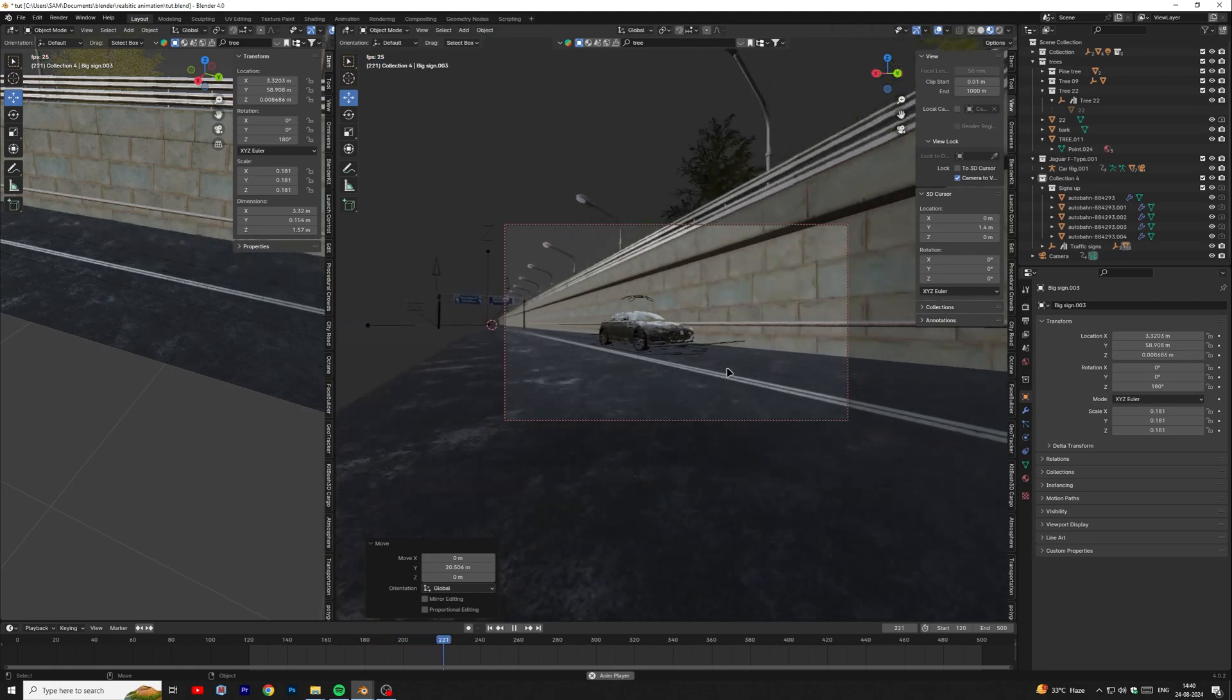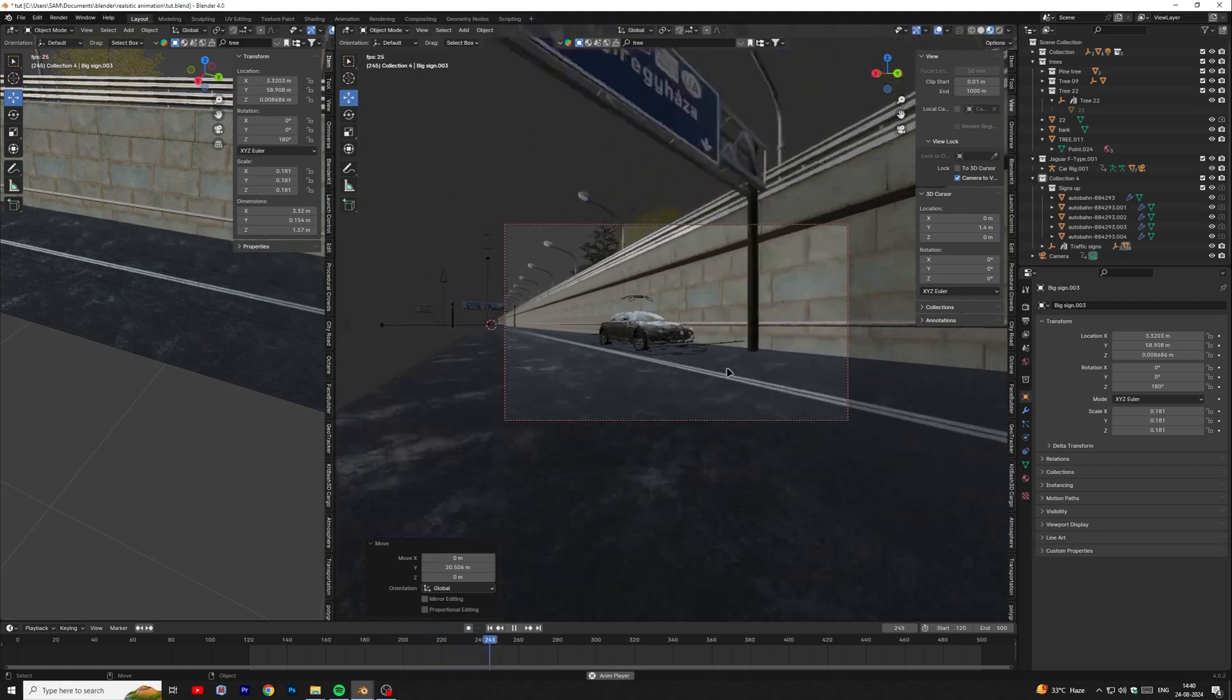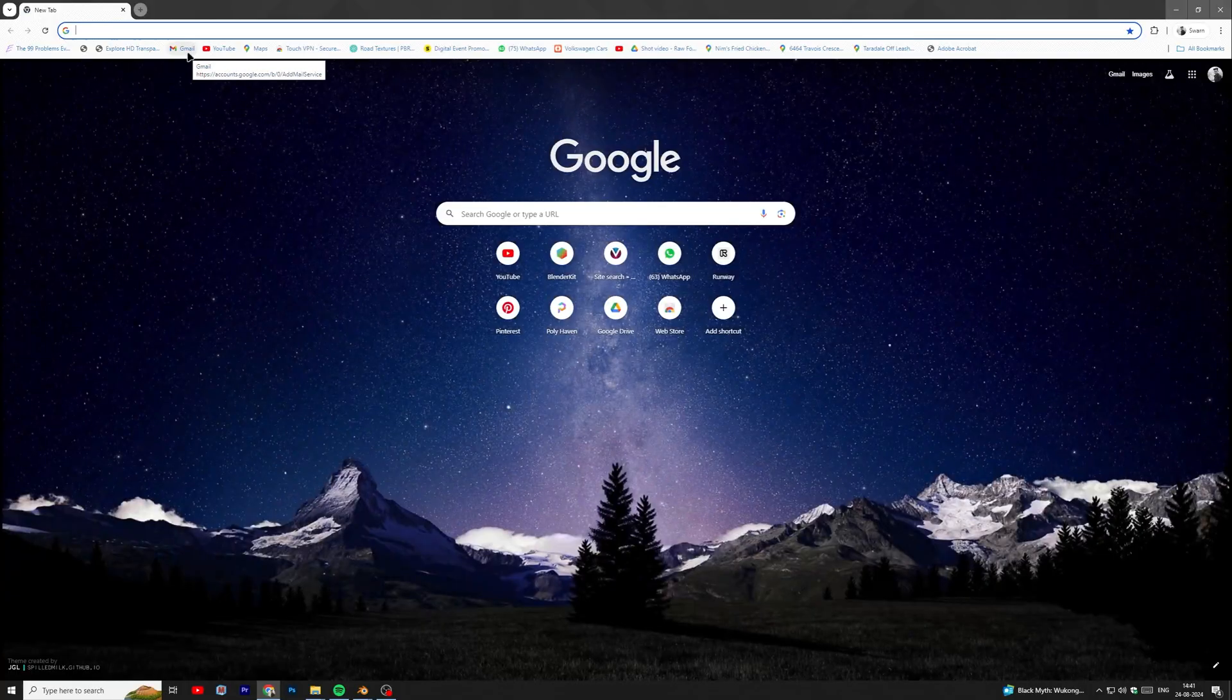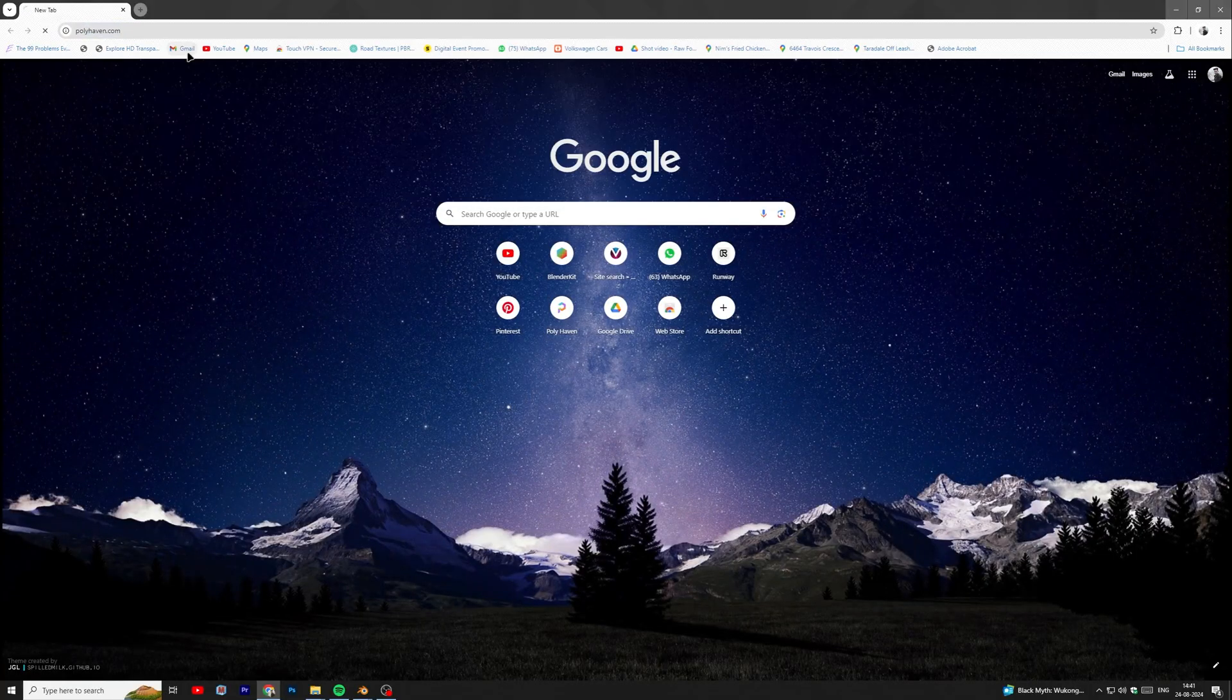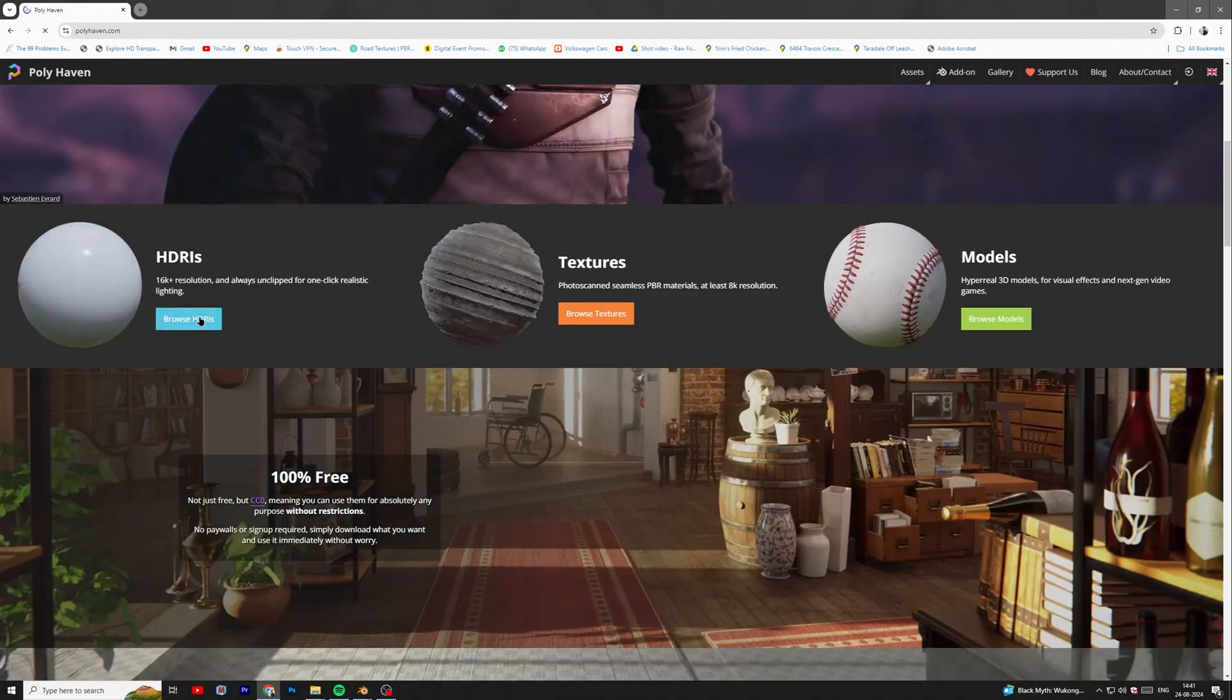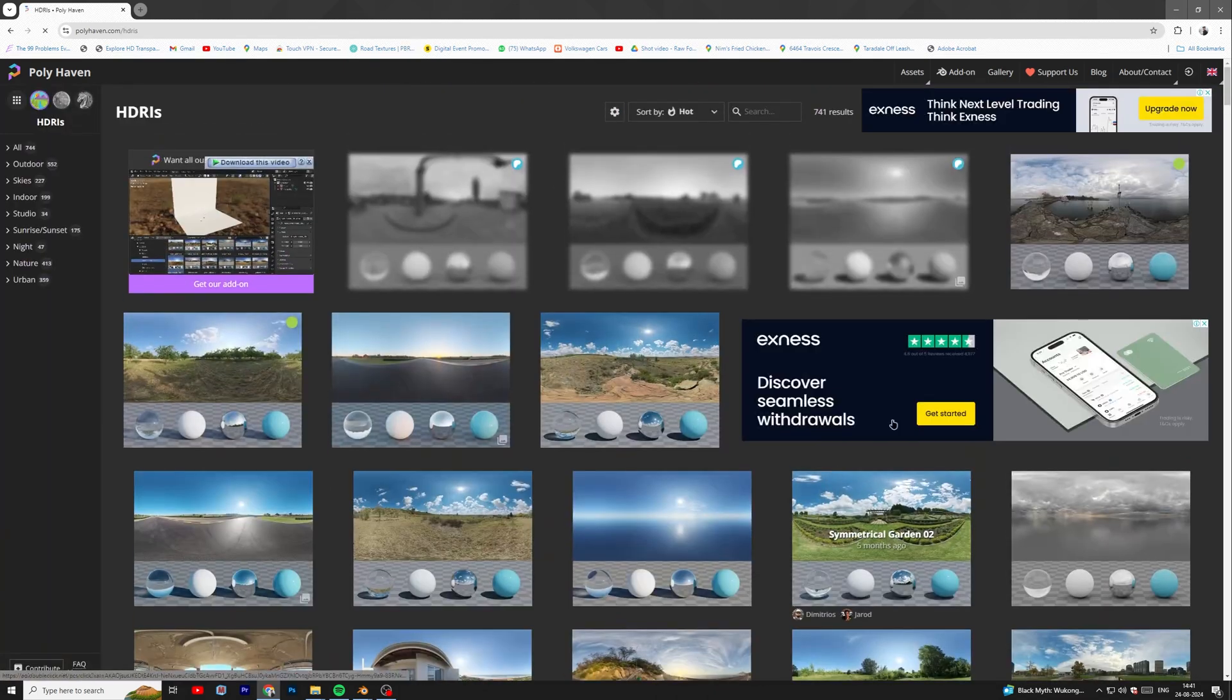Now our car animation is ready. Let's move on to the lighting part. I am using an HDRI to light up the scene. You can download the HDRI from Polyhaven.